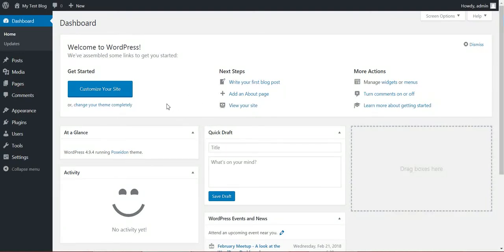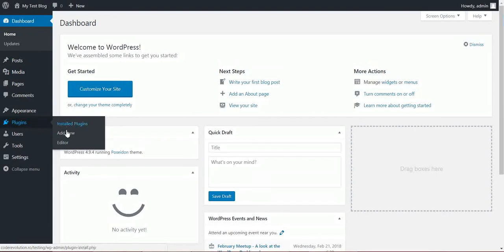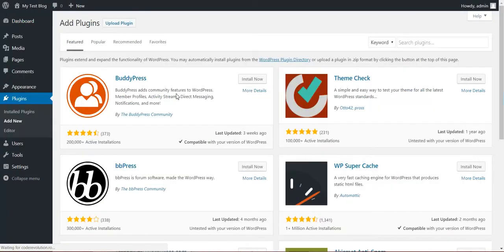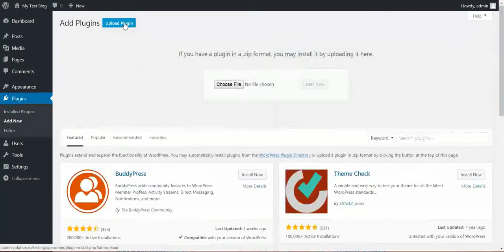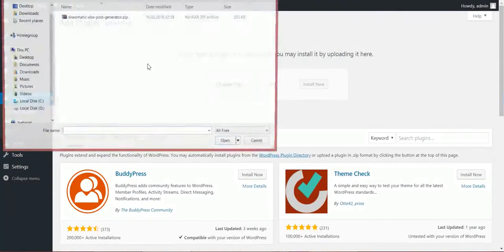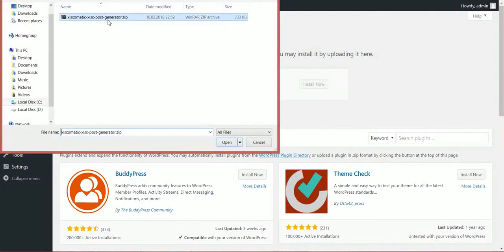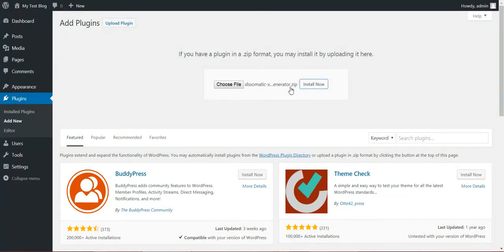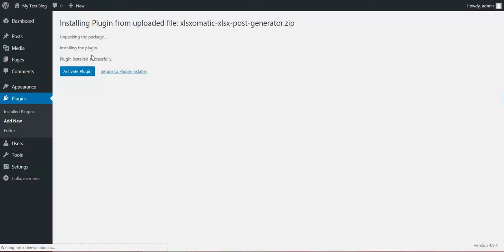Hello, in this video I will show you how to use my latest plugin, XLS-O-Matic XLS Post Importer Plugin for WordPress. To get started, click Plugins, Add New, Upload Plugin, Choose File, navigate to the zip file you downloaded and click Install Now. After the installation, activate the plugin and go to Plugin Settings.